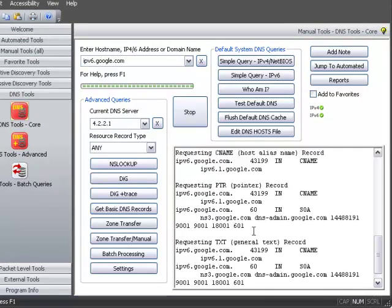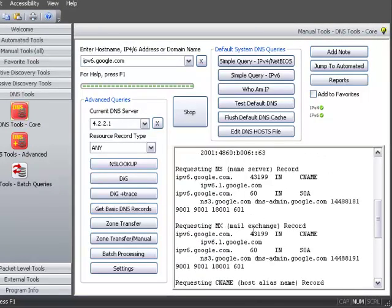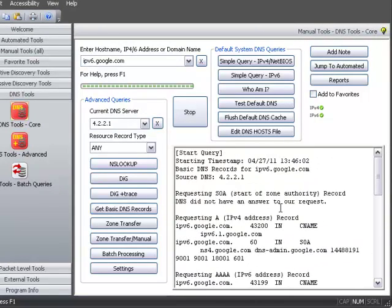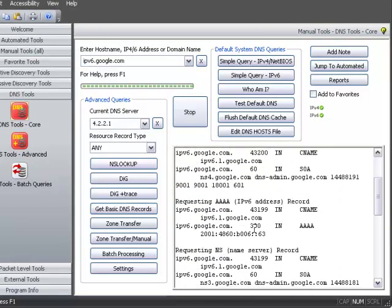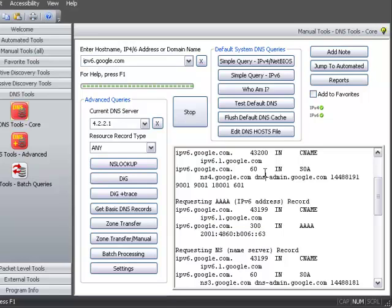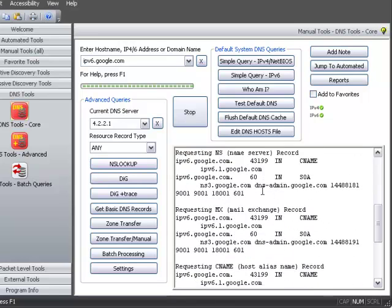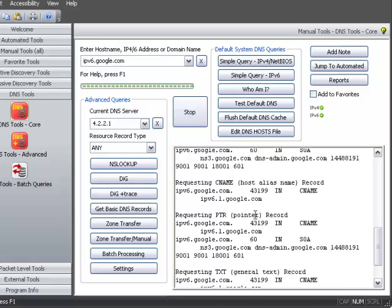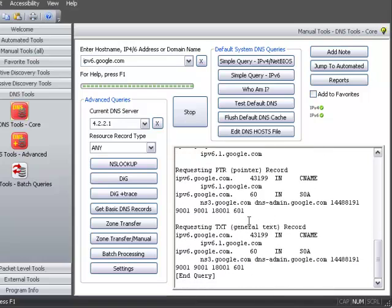So as you can see here, it does return the Quad A record right here, which is what an IPv6 address really is when it's in DNS. It also shows the CNAME address and the start of authority for these other records.